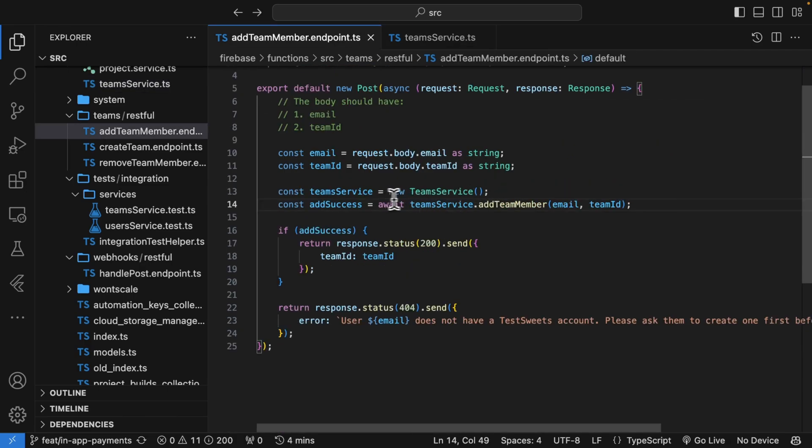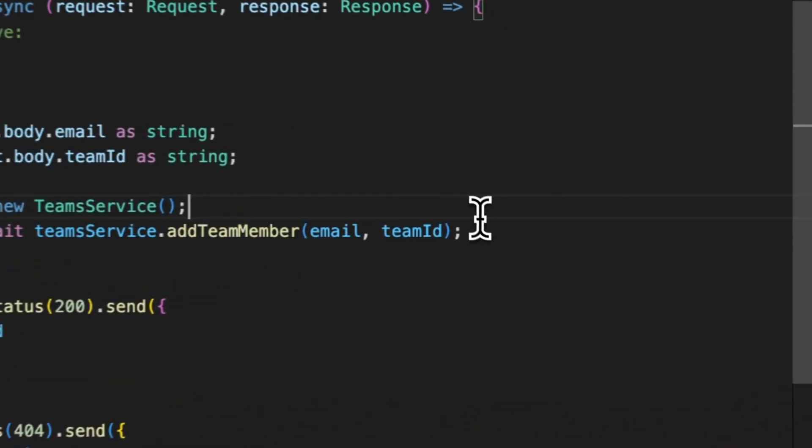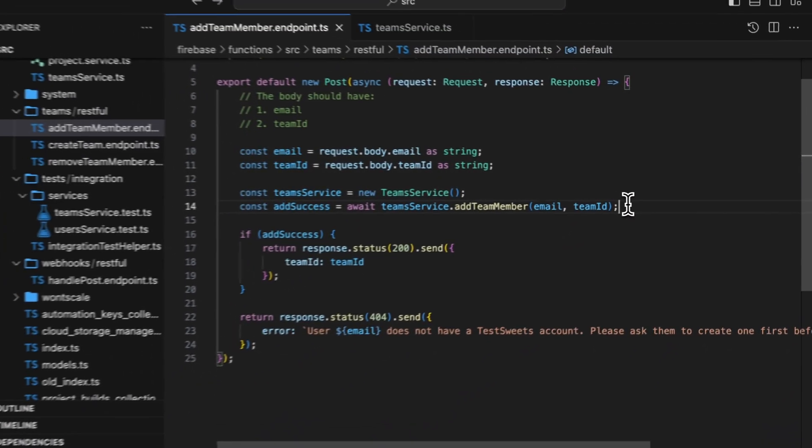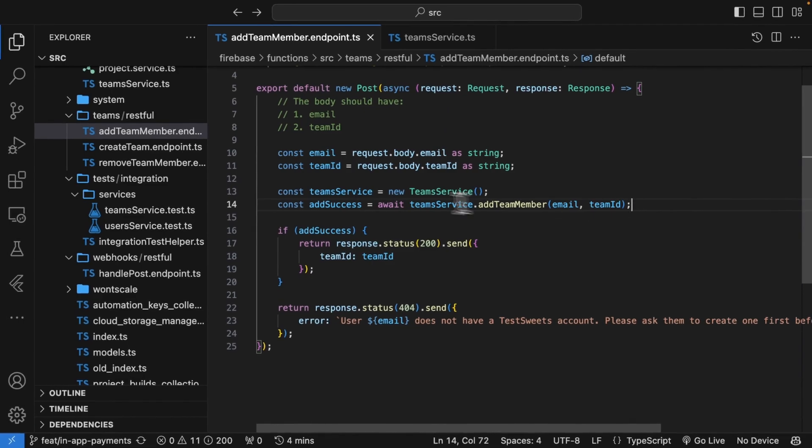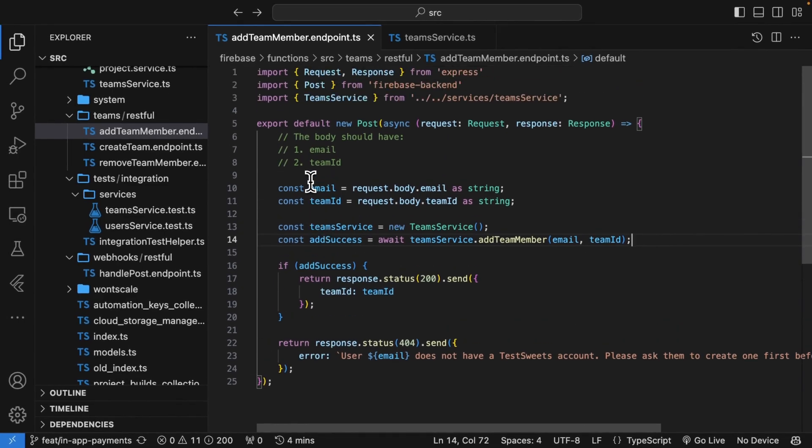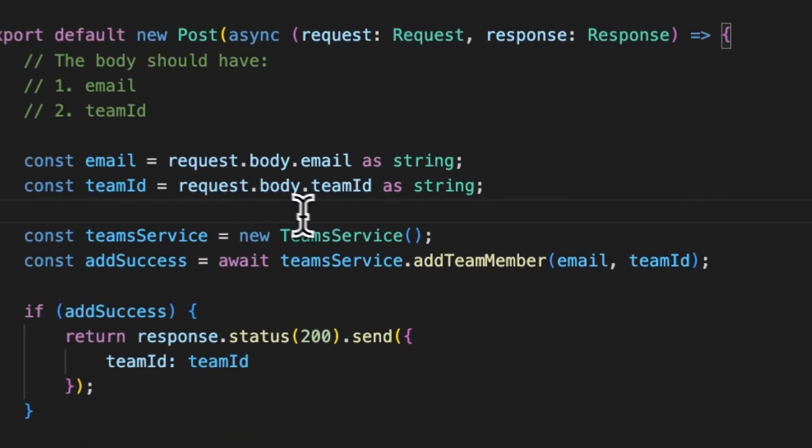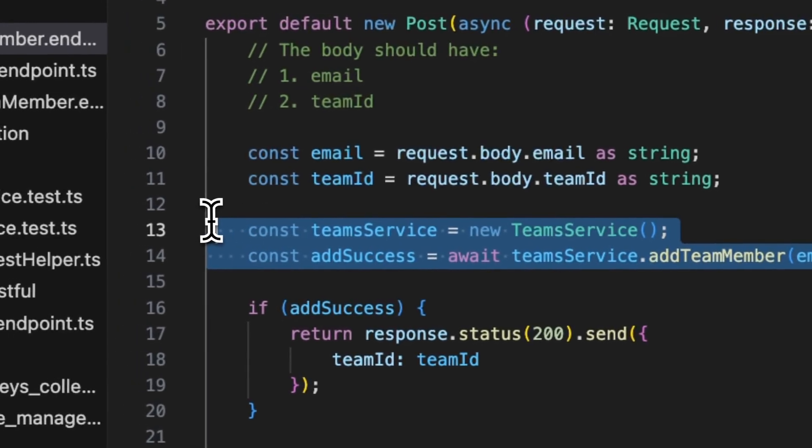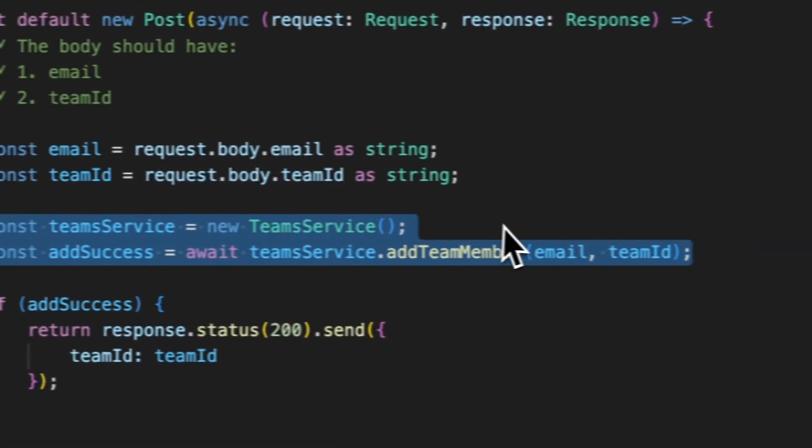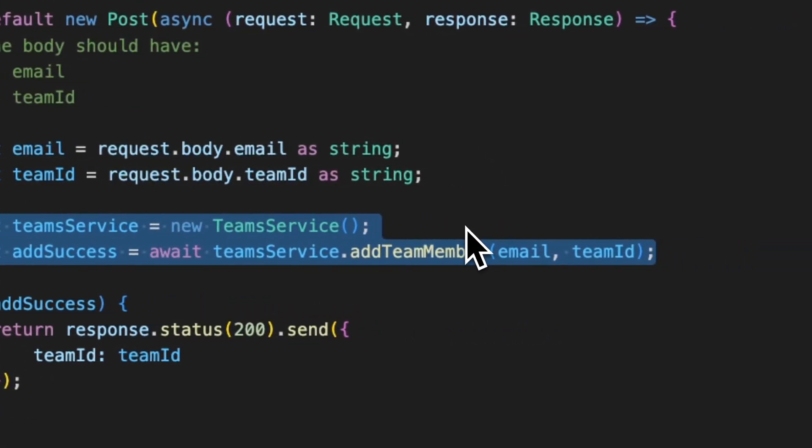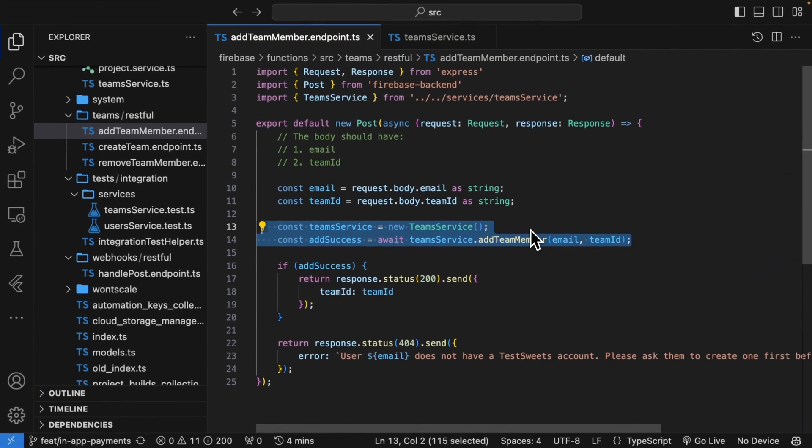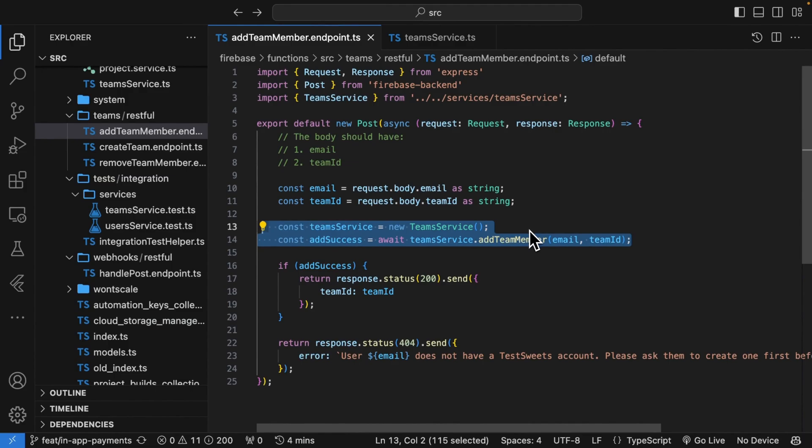So why does this make such a big difference? And why did this rule change the way that I build my Firebase backend? What this means is that all the functionality is right here, which makes it very easy to write an integration test for. And that's where the power comes in.